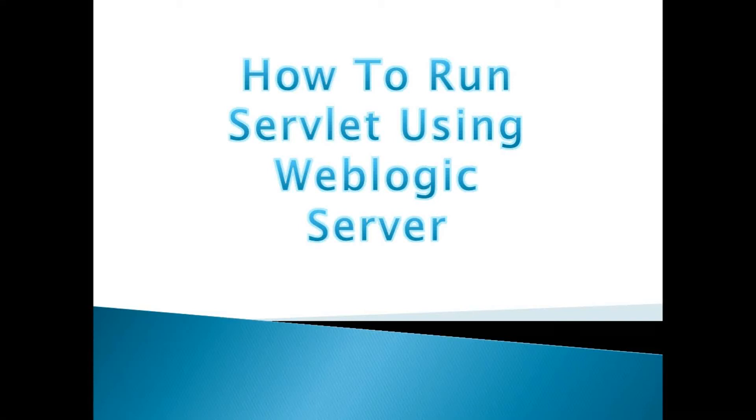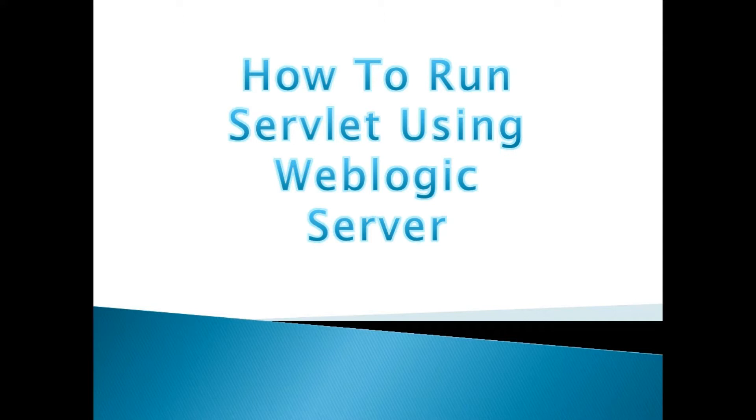In this particular video, I am going to show you how to develop a simple Servlet program or JSP program. Servlet program and JSP program both can be created in the same fashion, showing how to create and run Servlet program using WebLogic Server.